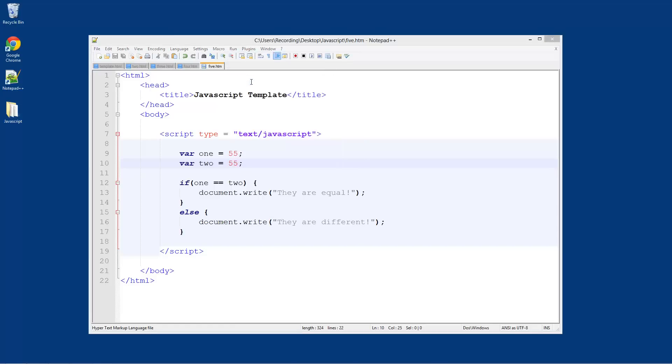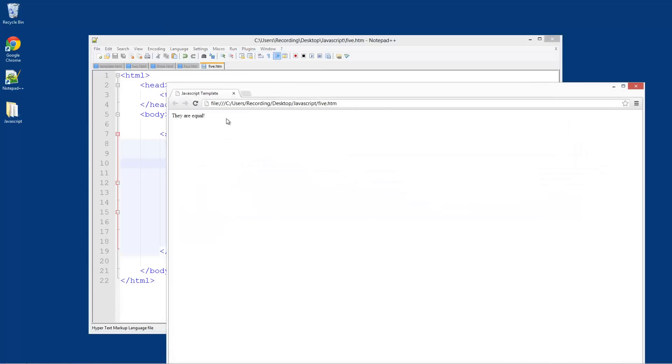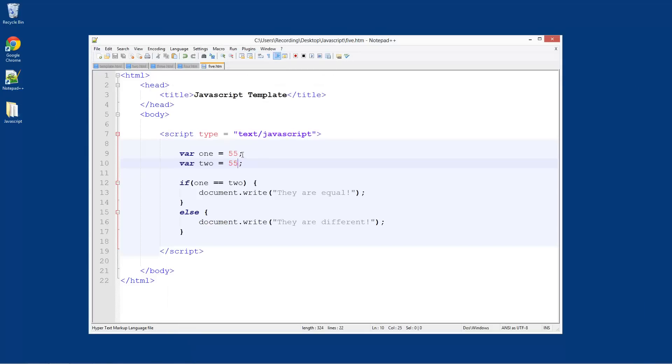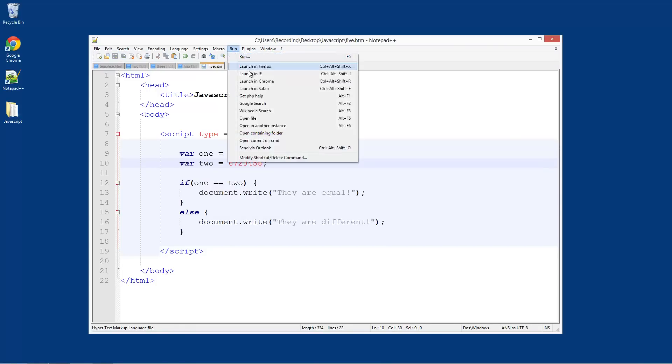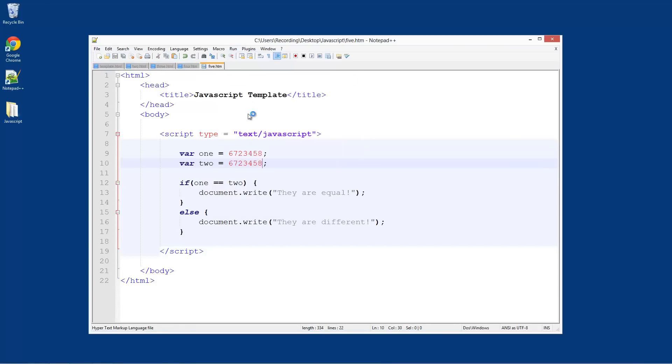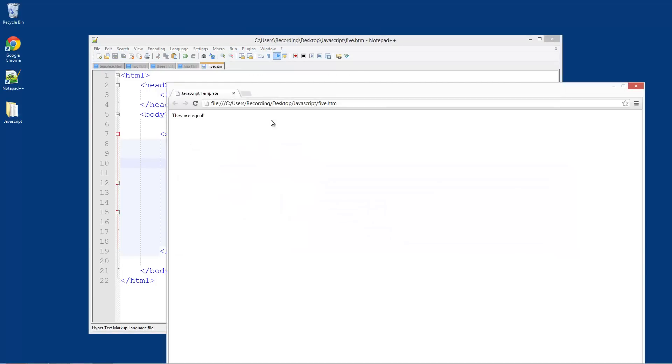Launch in Chrome - 'they are equal'. So we could do this with any random numbers like this number. Obviously this is just going to be the same, so if we run that in Chrome, 'they are equal' still.